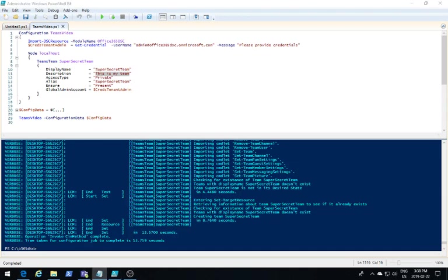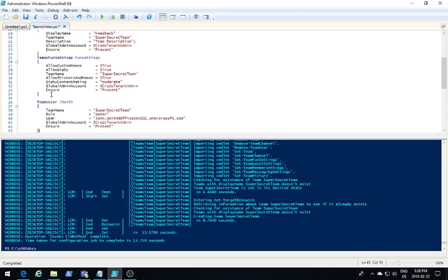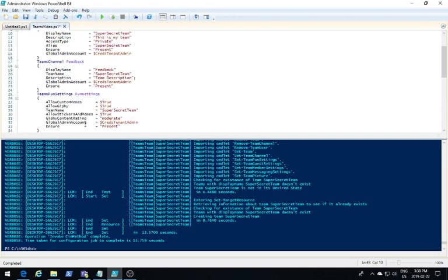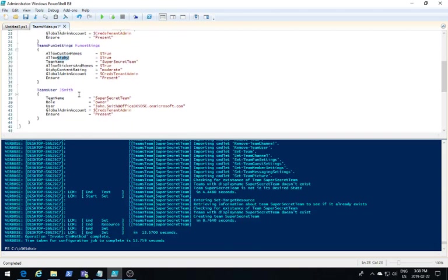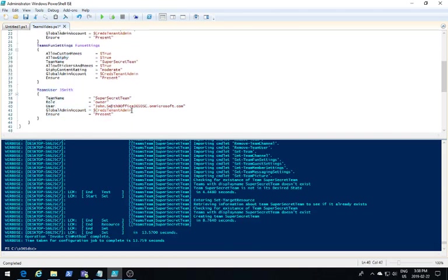While this might not be super exciting, what we're going to do next is define some more settings around my team. I'm going to define a new Teams channel called Feedback, set the settings of my Teams to allow custom memes and Giphys, and add a new user named John Smith as an owner for my team.